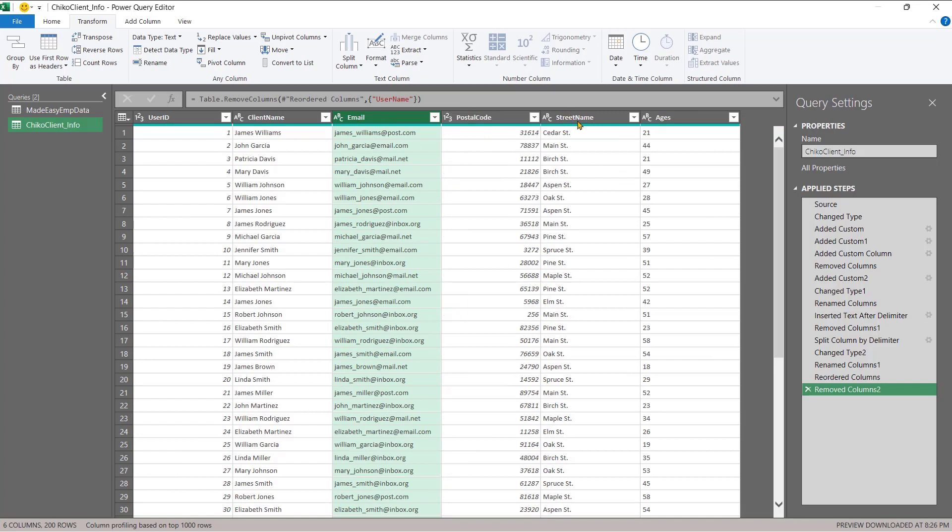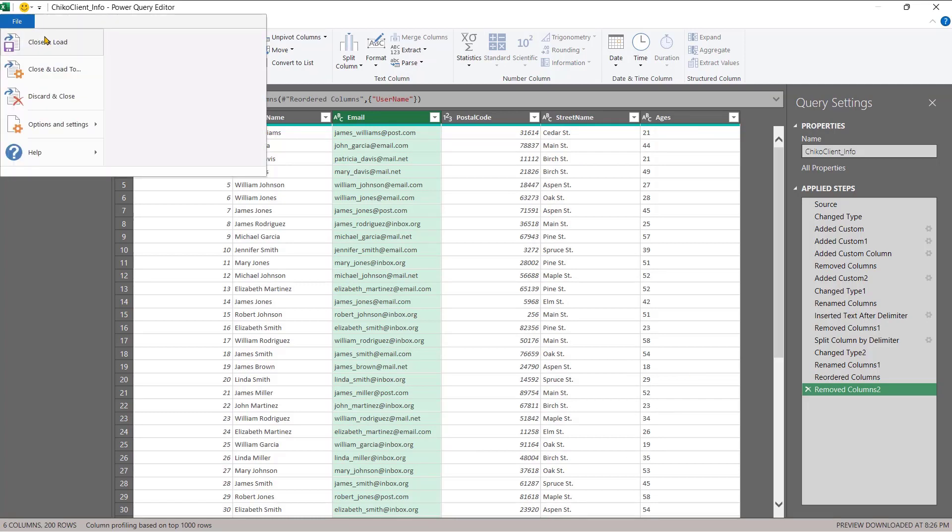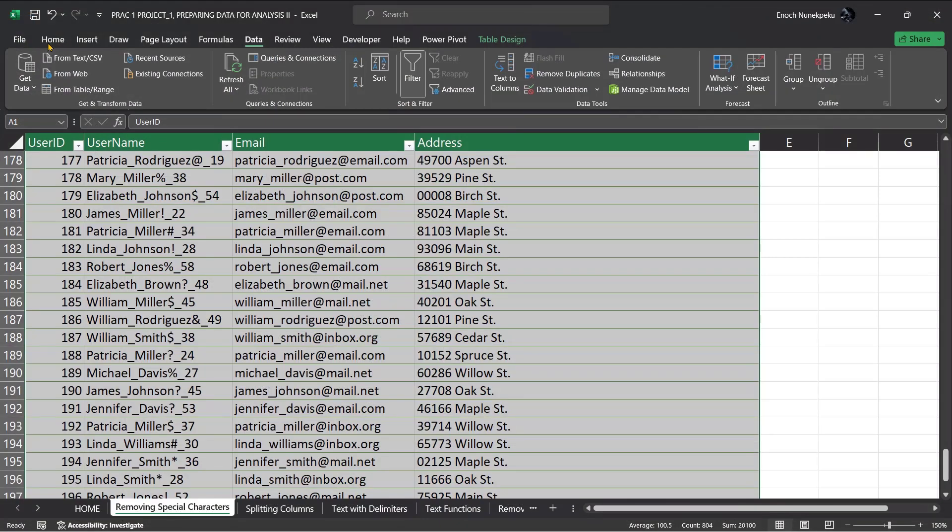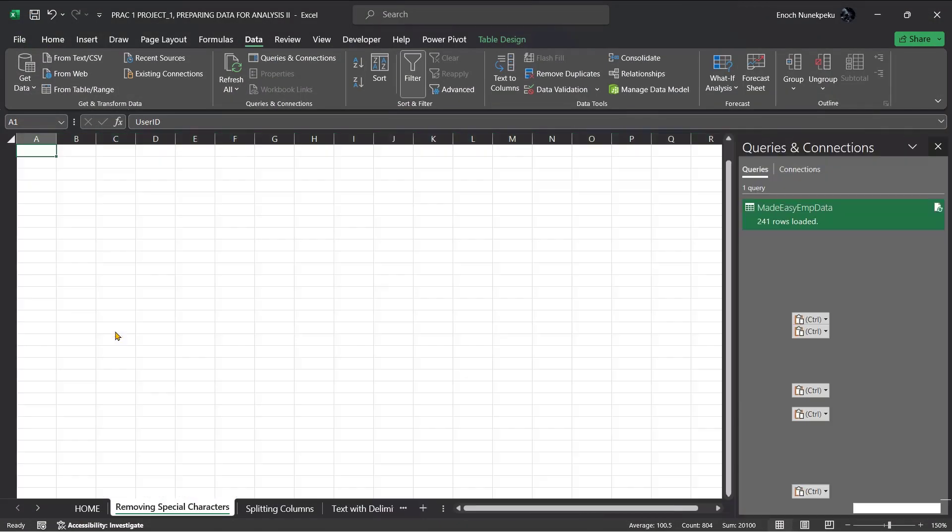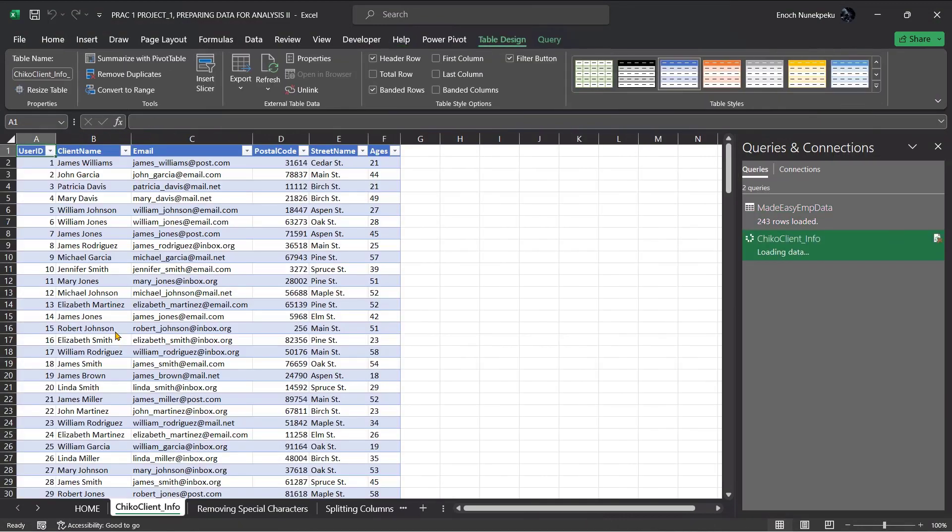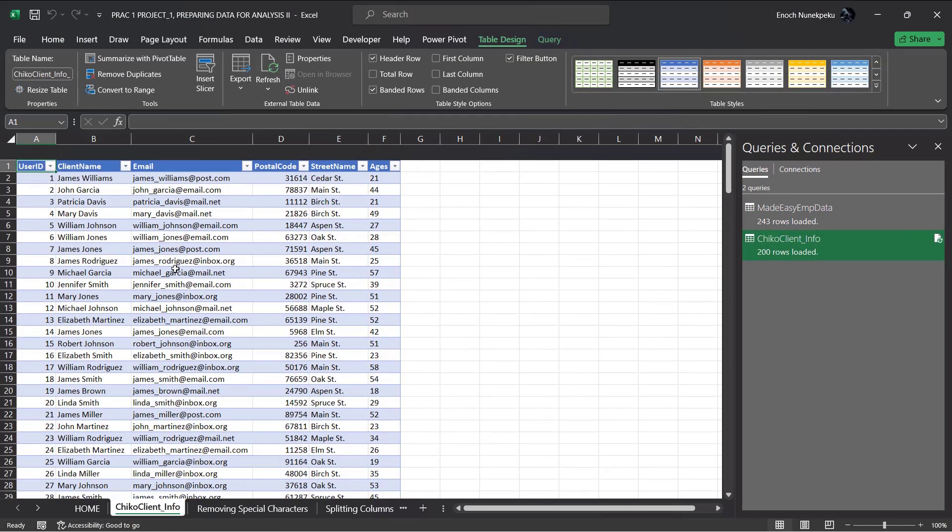The email, the postal code, the street name, and then the ages. Good. When we are done, we go to File, close and load. This time I'm going to use close and load for you to see how it happens. Click on this and a new worksheet will be created with the client information, and then you can see the data.